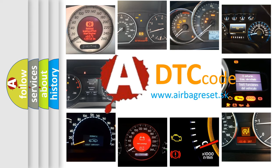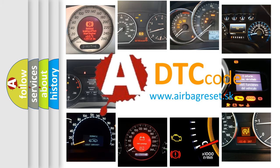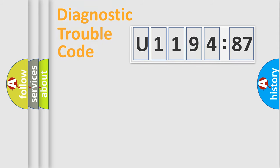What does U119487 mean, or how to correct this fault? Today we will find answers to these questions together.